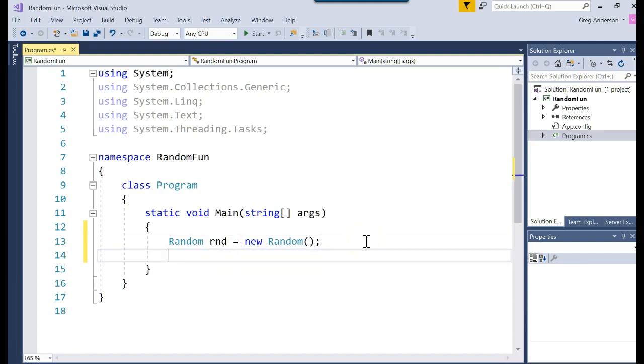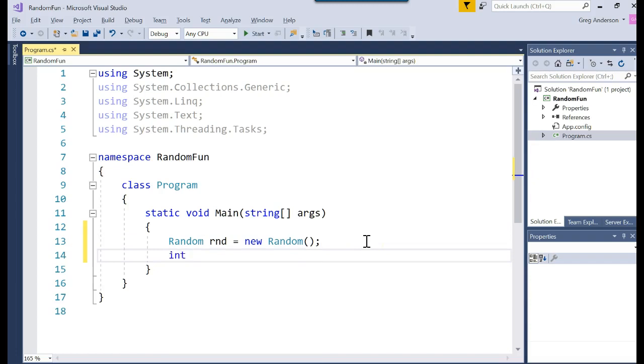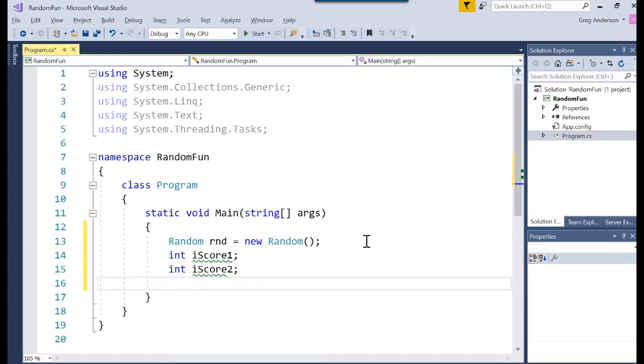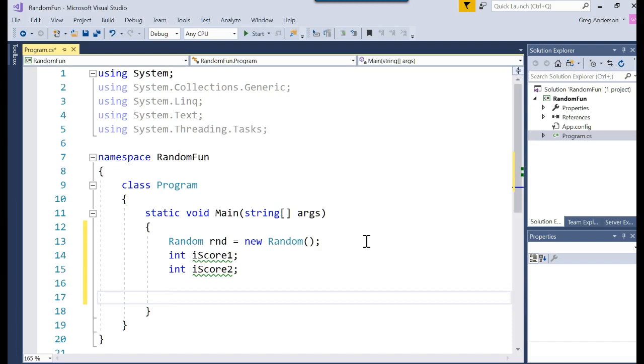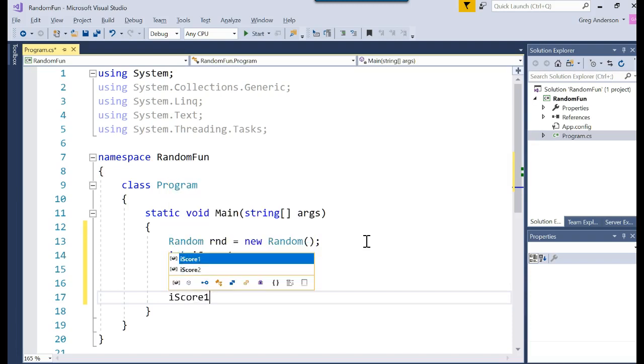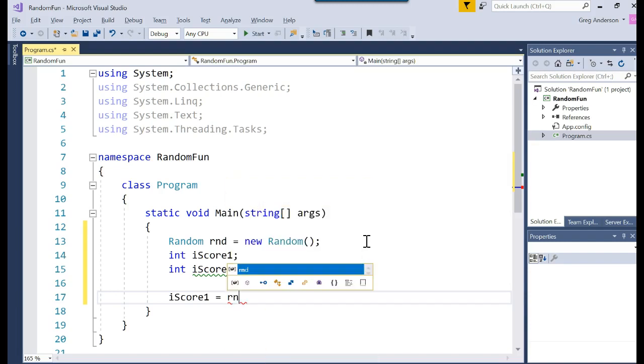I'm going to go ahead and create two new variables. int iScore1, int iScore2. And I want to generate random numbers and assign them to each of those variables. So here's how you do it. iScore1 is equal to, because we want to do something and assign it. If I said 10, that would assign the value of 10 to the variable iScore. But I want a random number. Remember, the random object is stored where? In the variable called rnd. That's a variable.